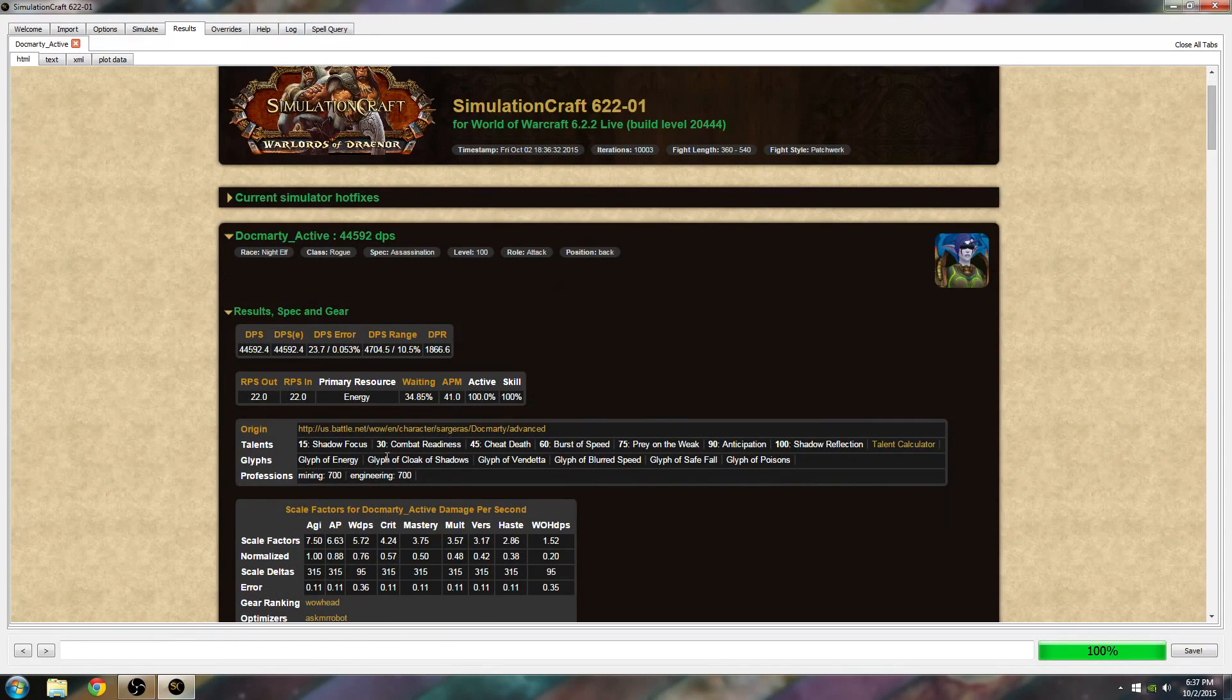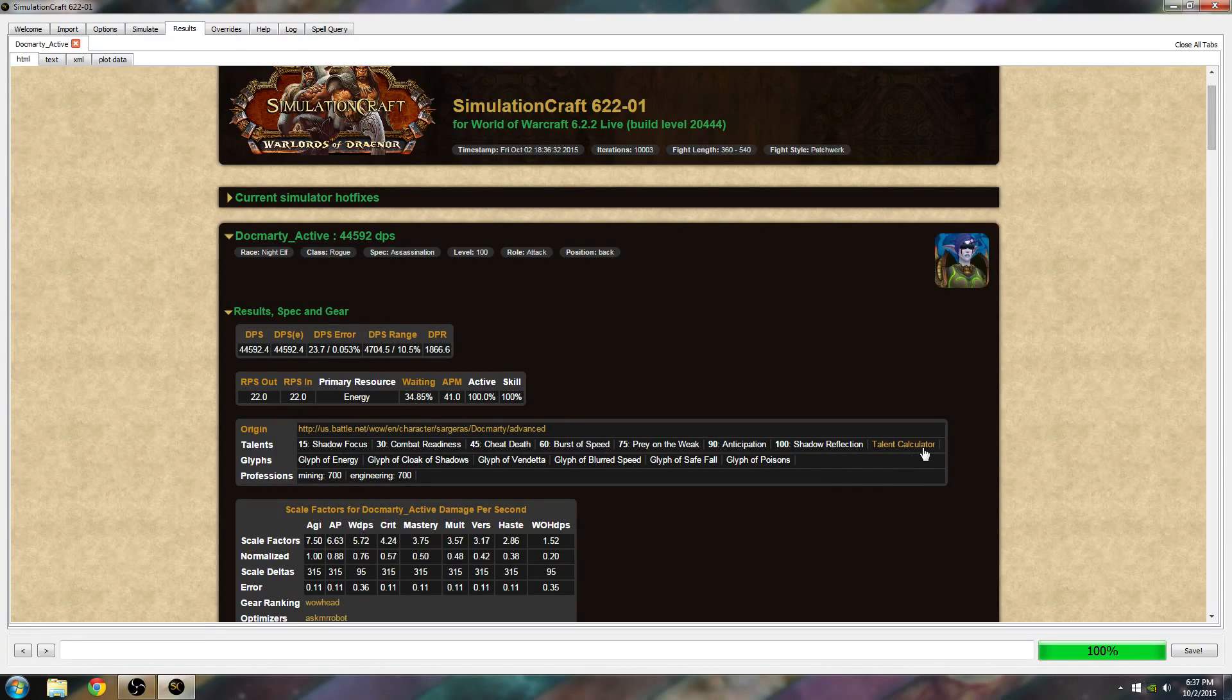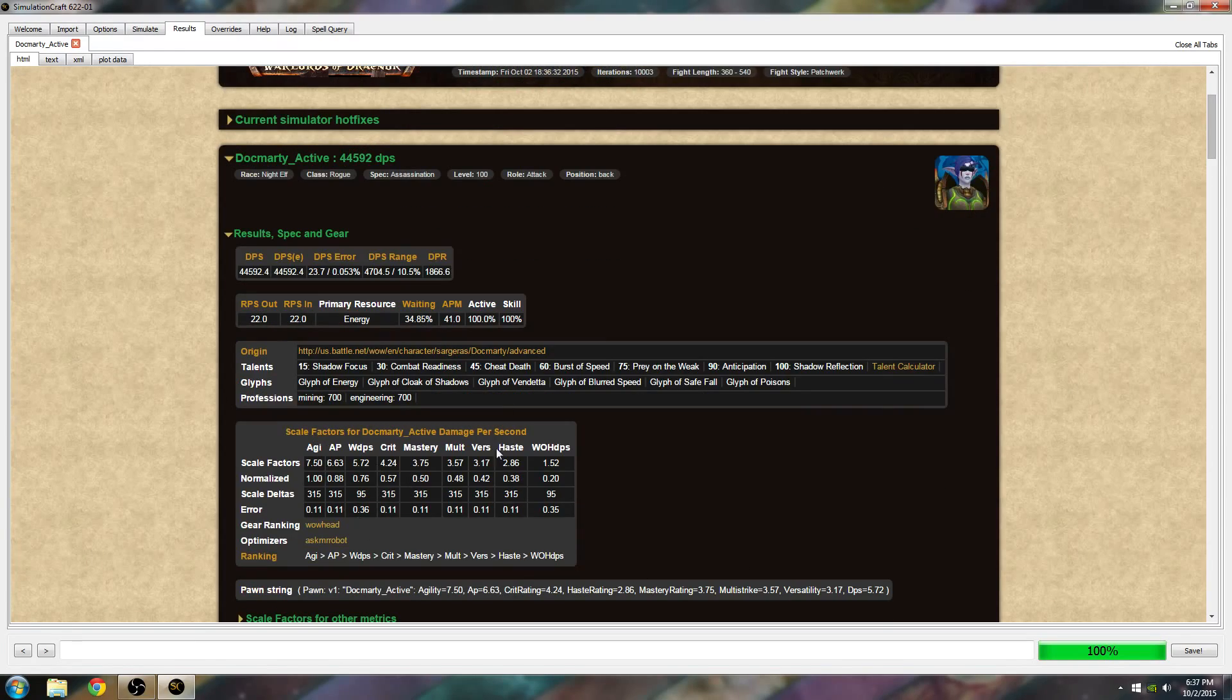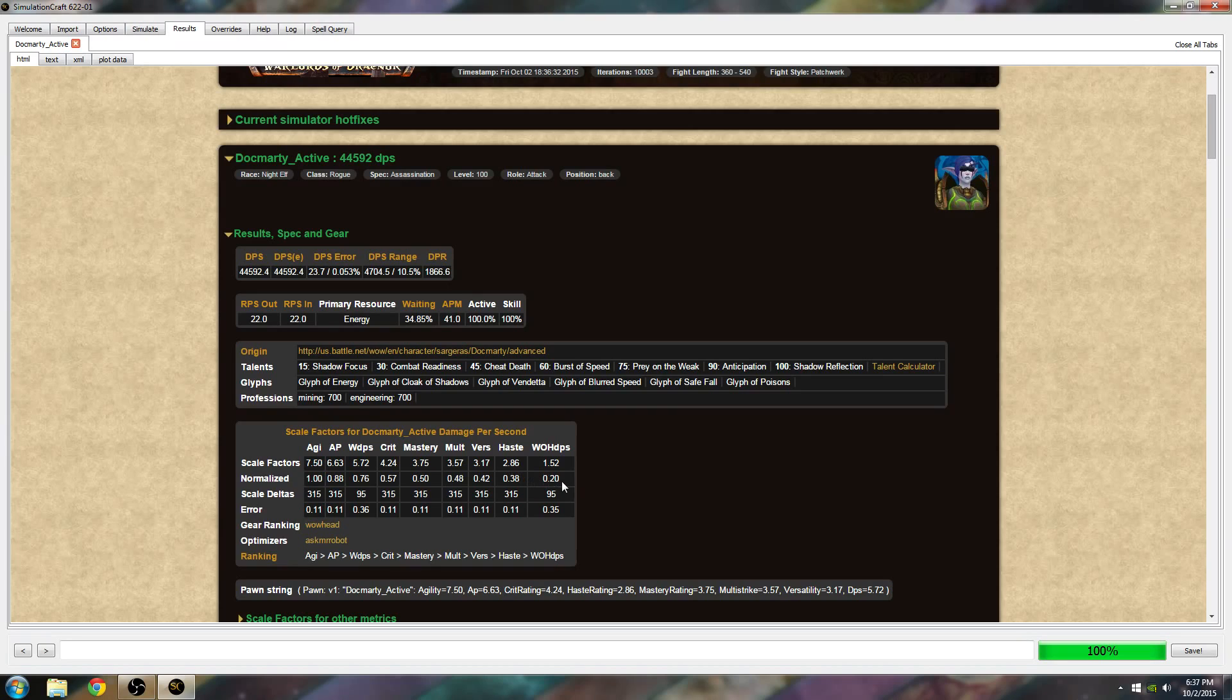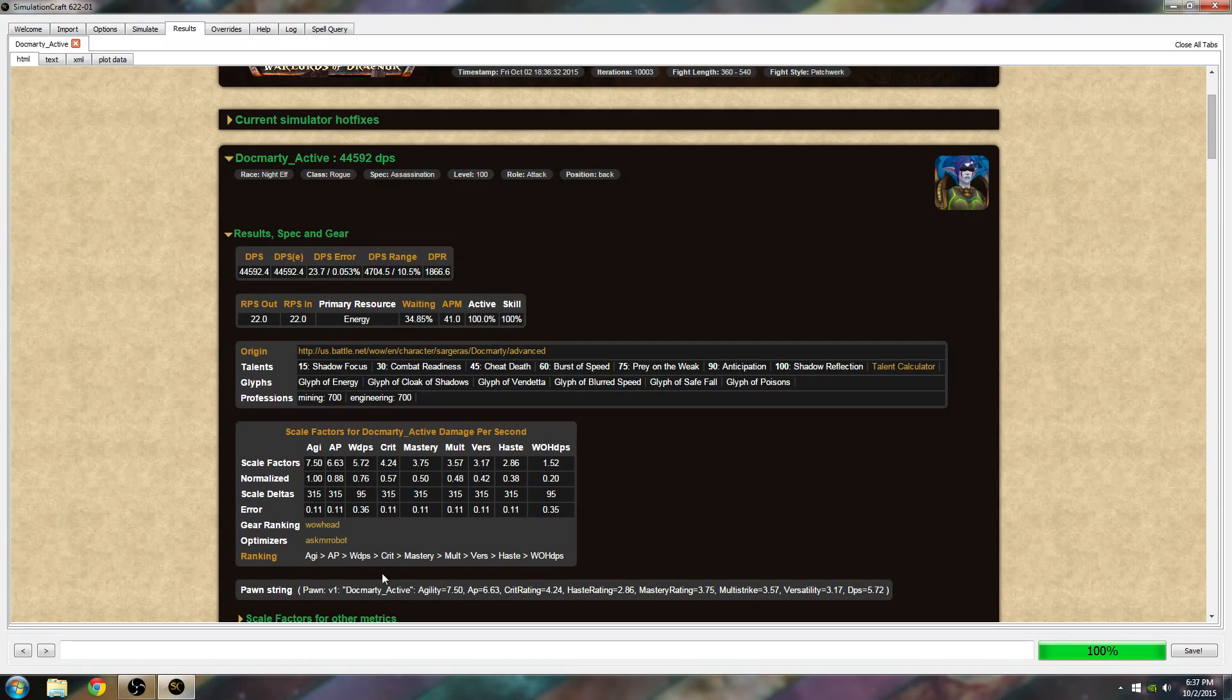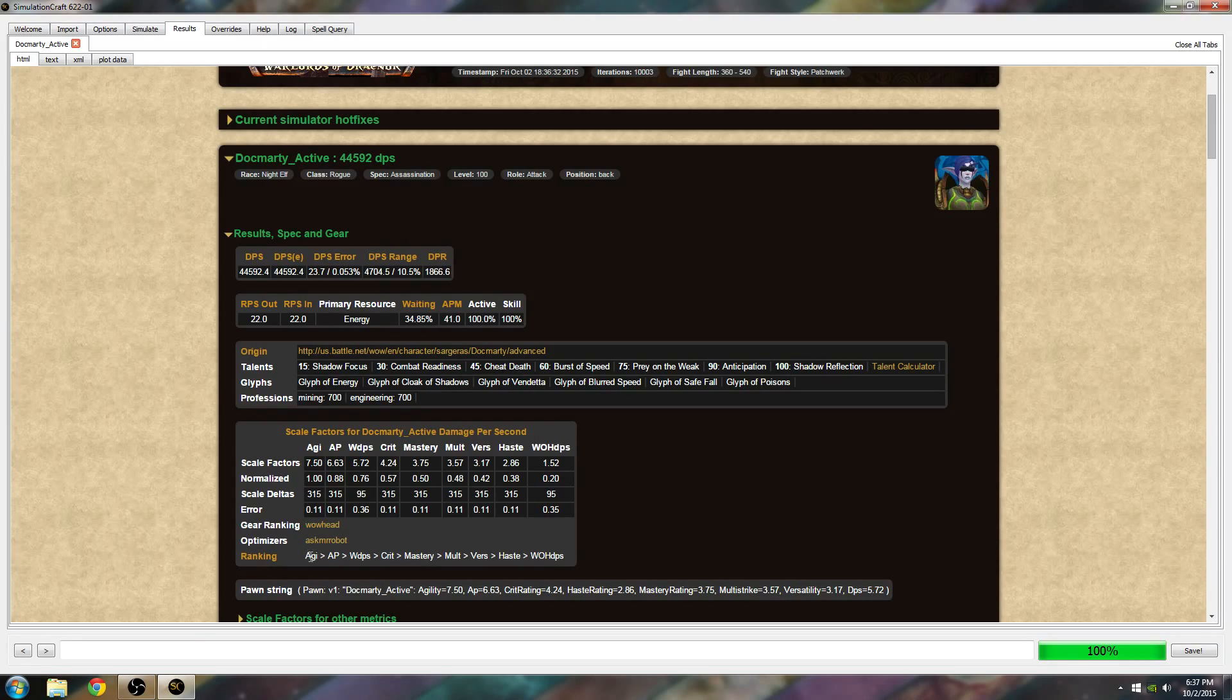You can see down further where it says the different talents that I picked. It'll take you to the talent calculator if you click that, and it gives you your armory link. This is the important part where it says scale factors. This is your stat weights. You can take the normalized numbers and put them into Ask Mr. Robot to do your optimization that way instead of just taking what AMR has automatically.